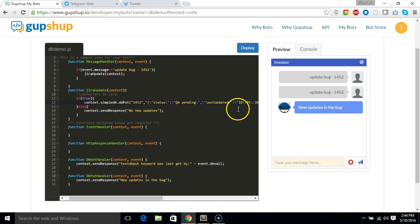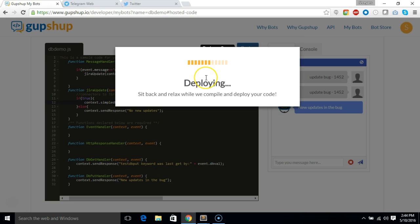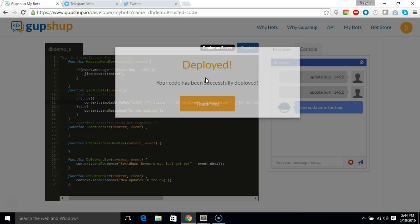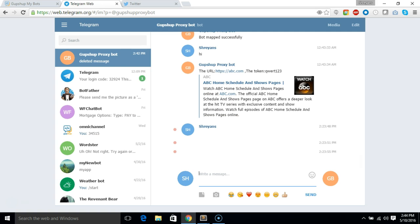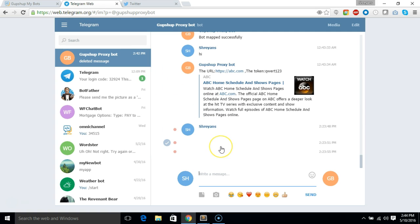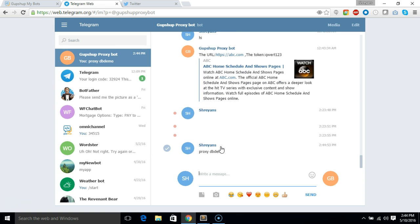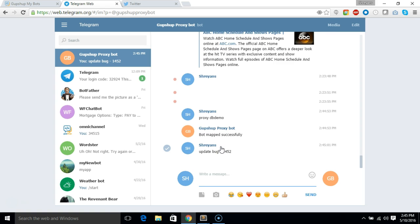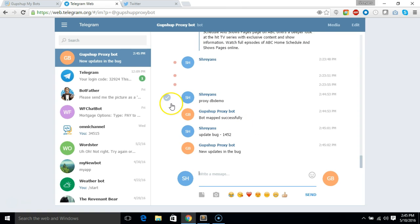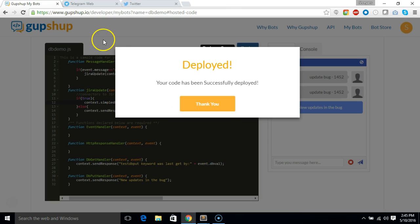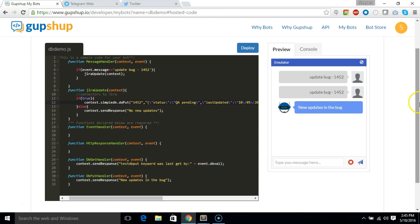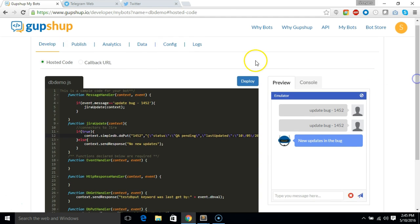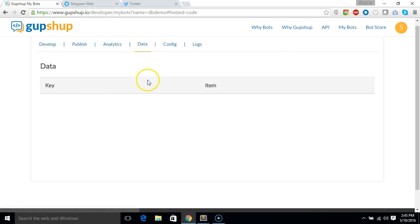So let's deploy this and go to telegram and proxy db demo and say update bug 1452. It says new updates in the bug.